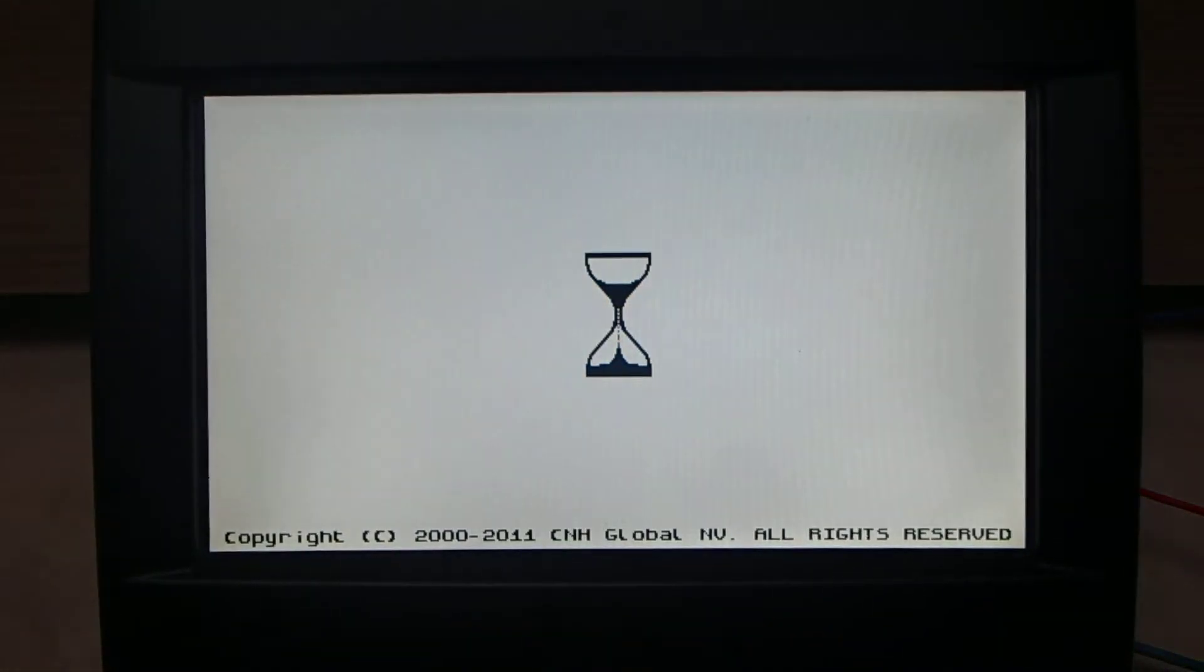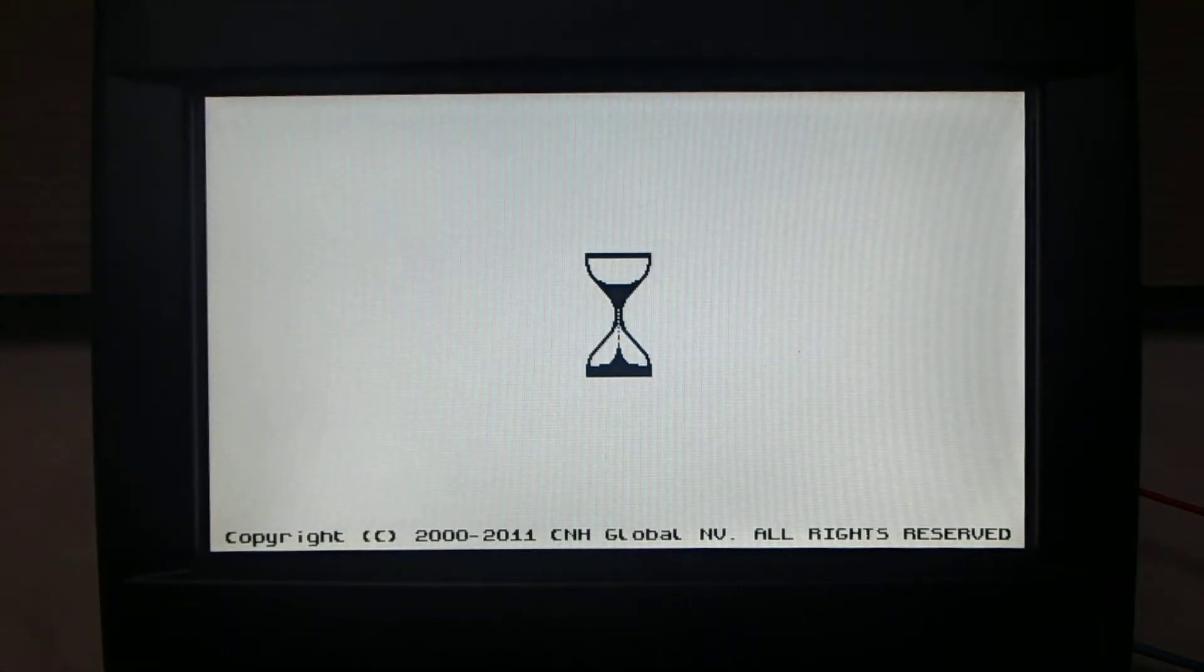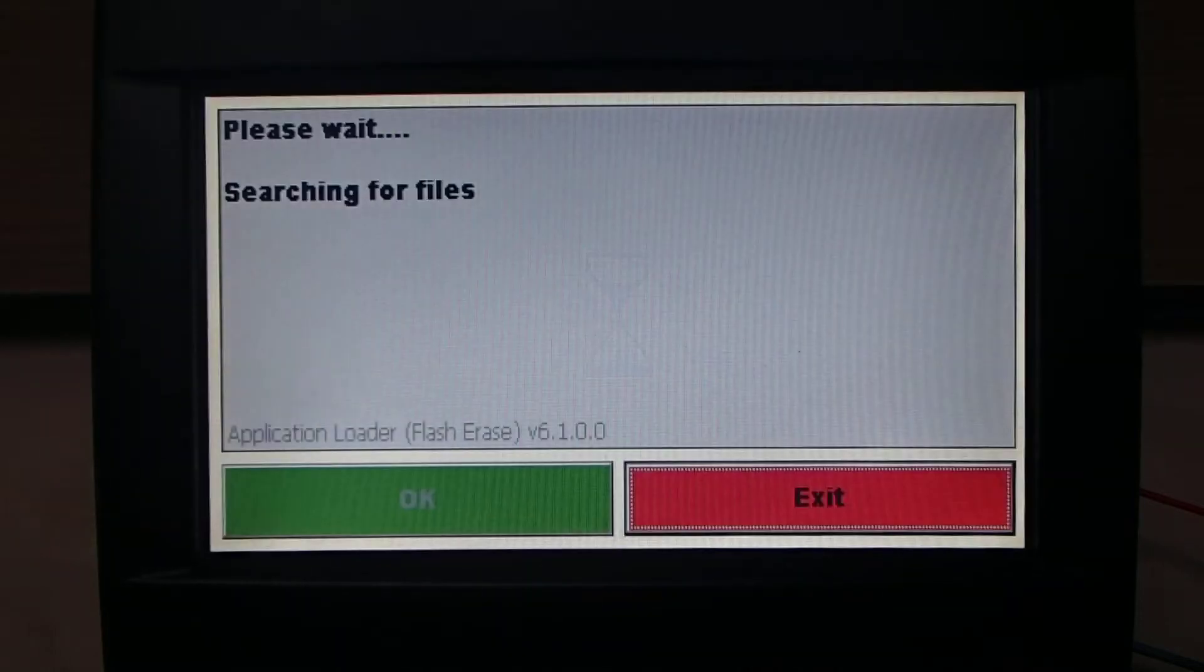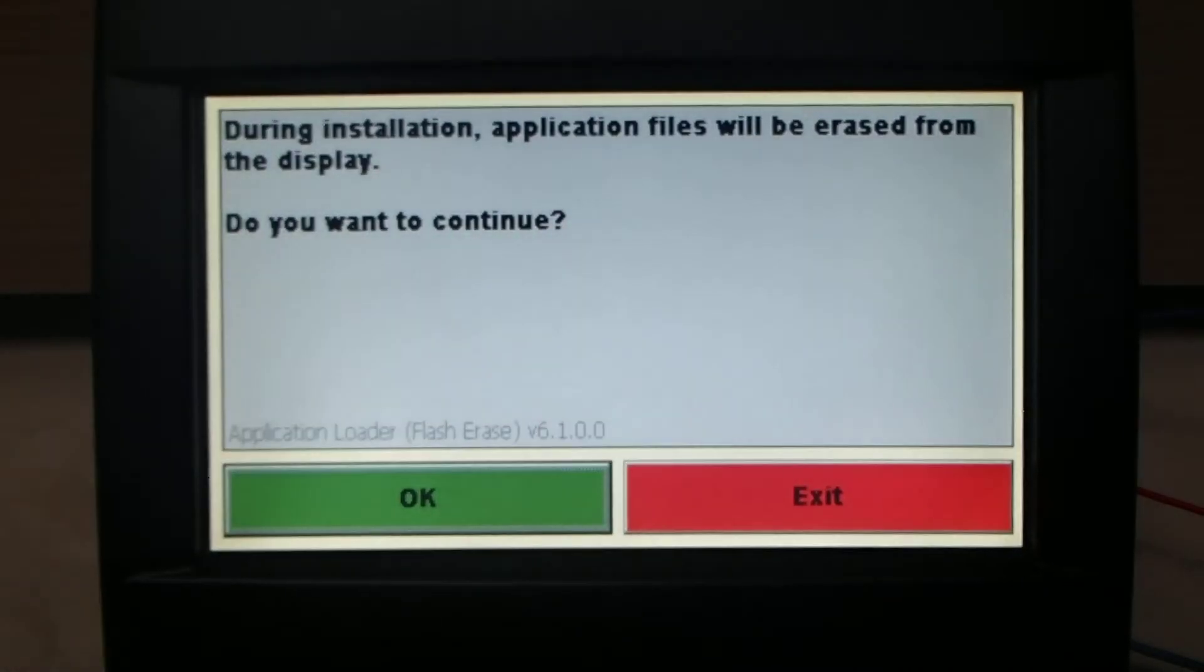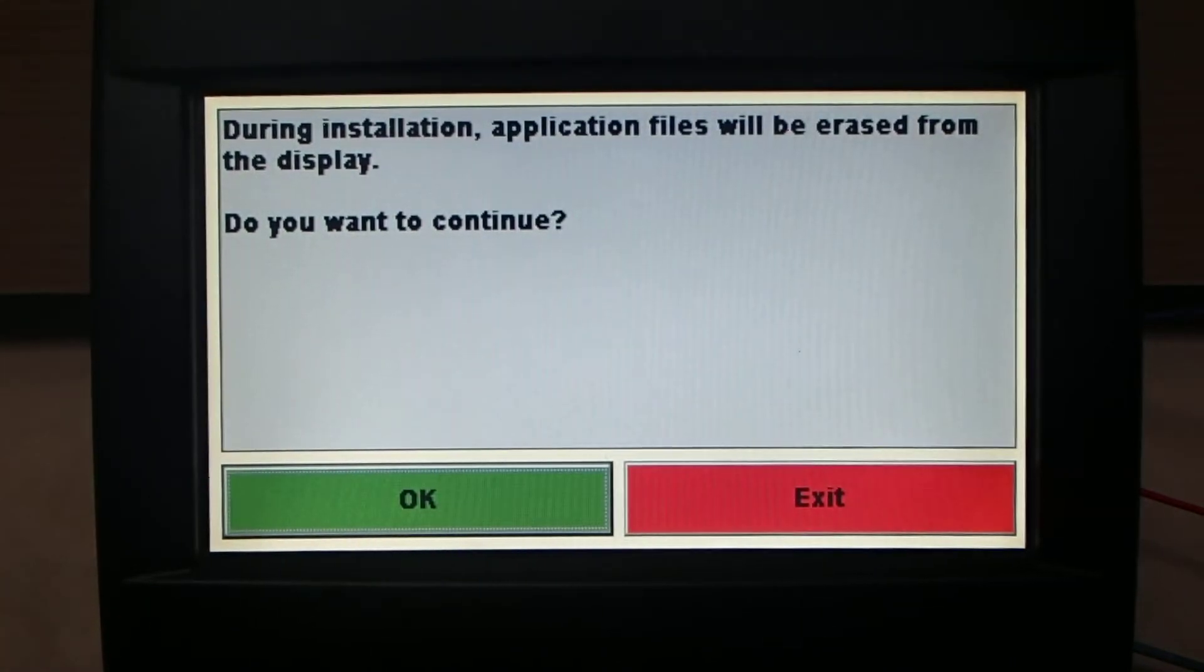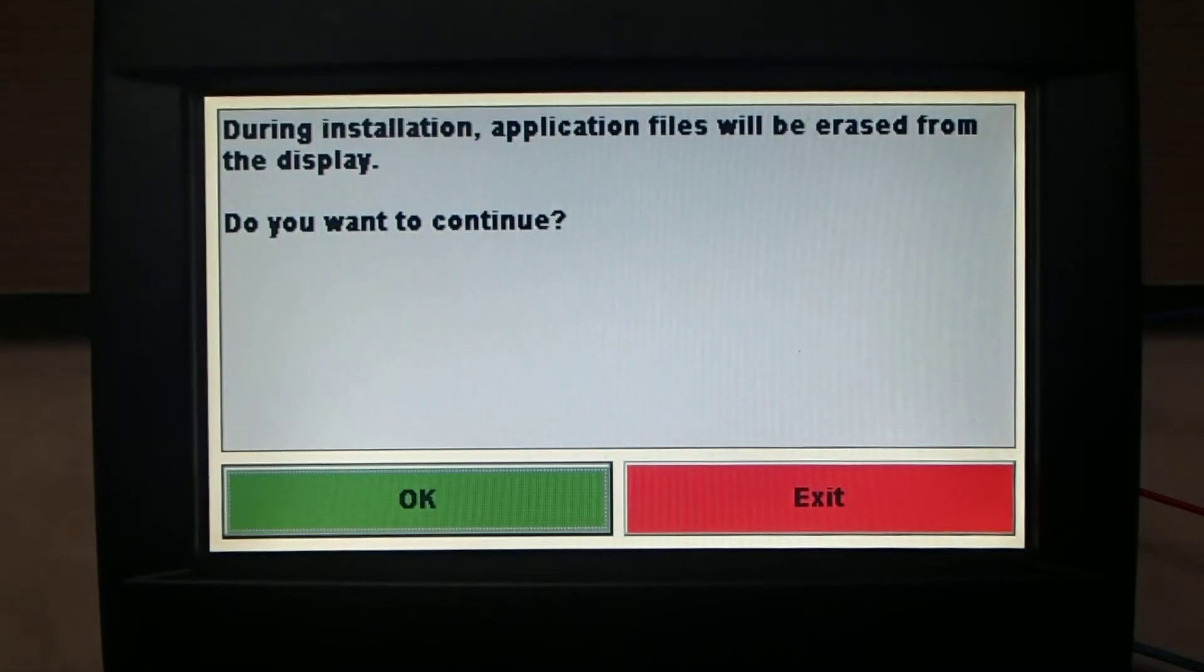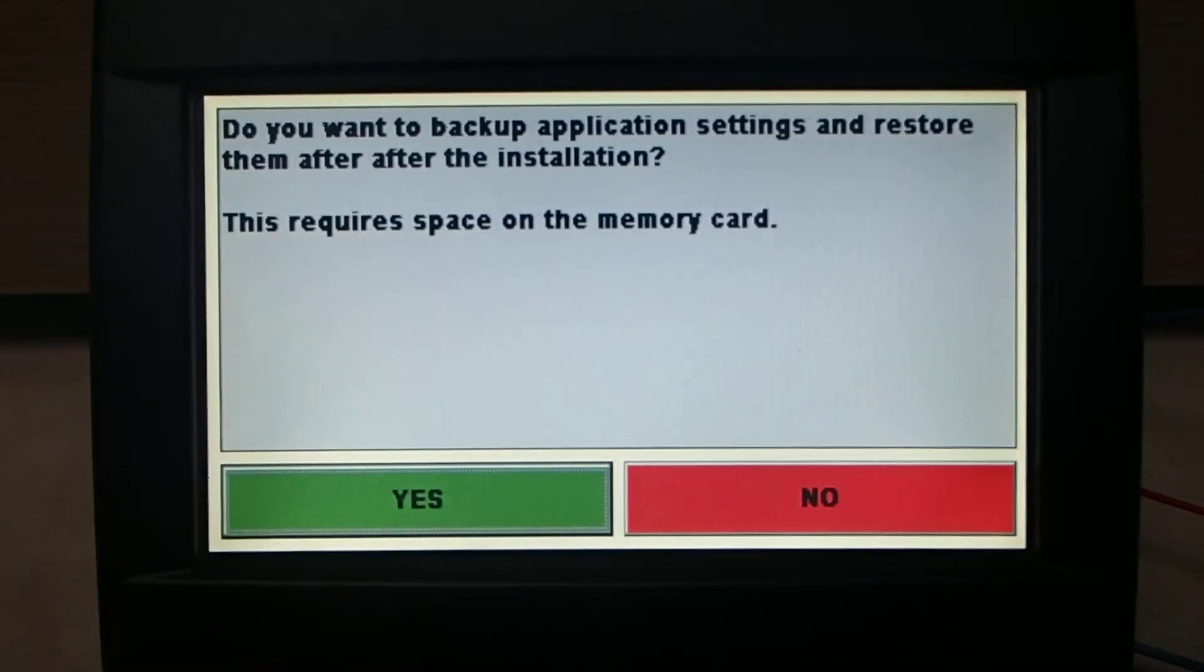And now I will switch on power. The monitor is starting. Then there are some questions for updating the software and you need to answer yes for this question.